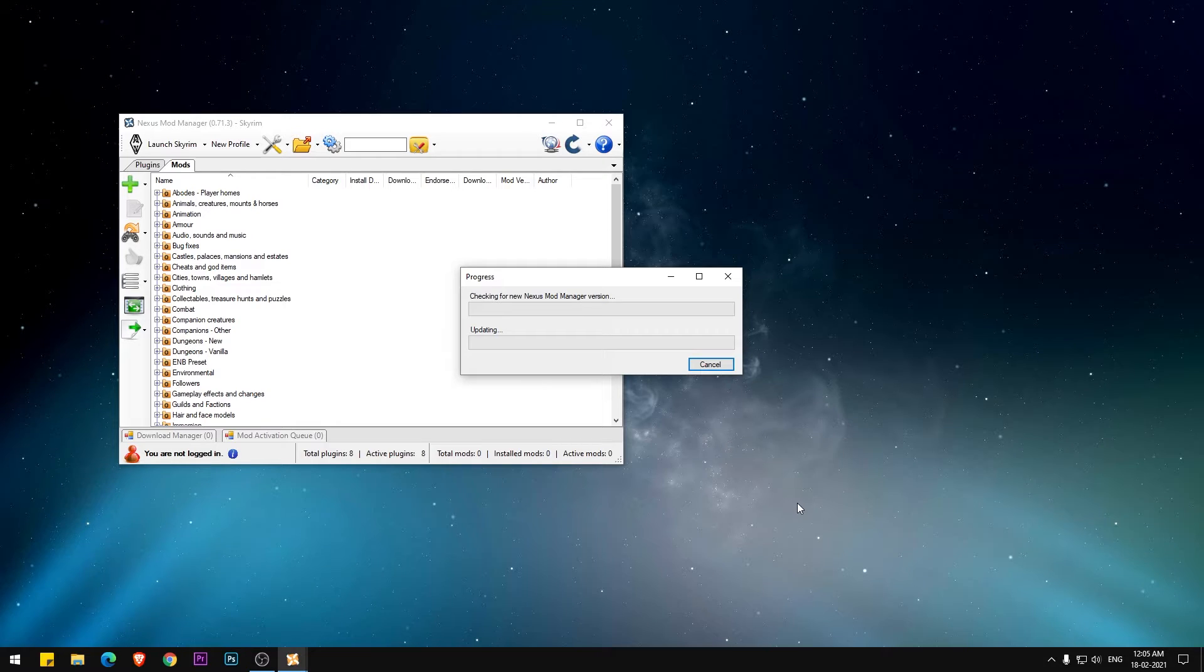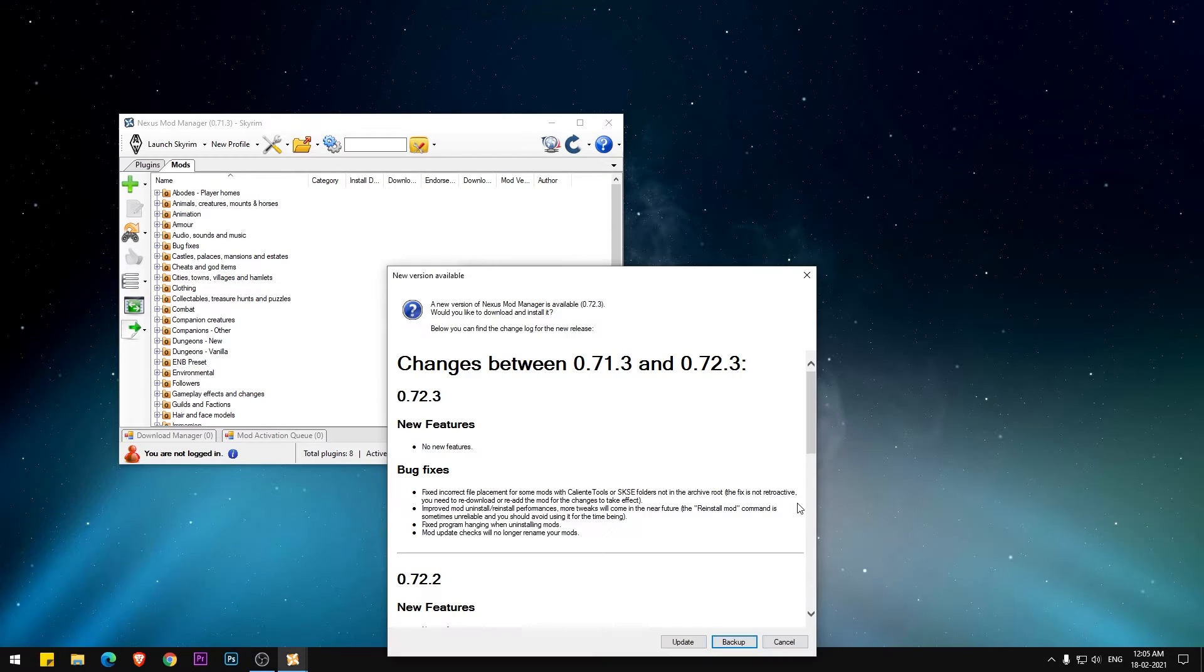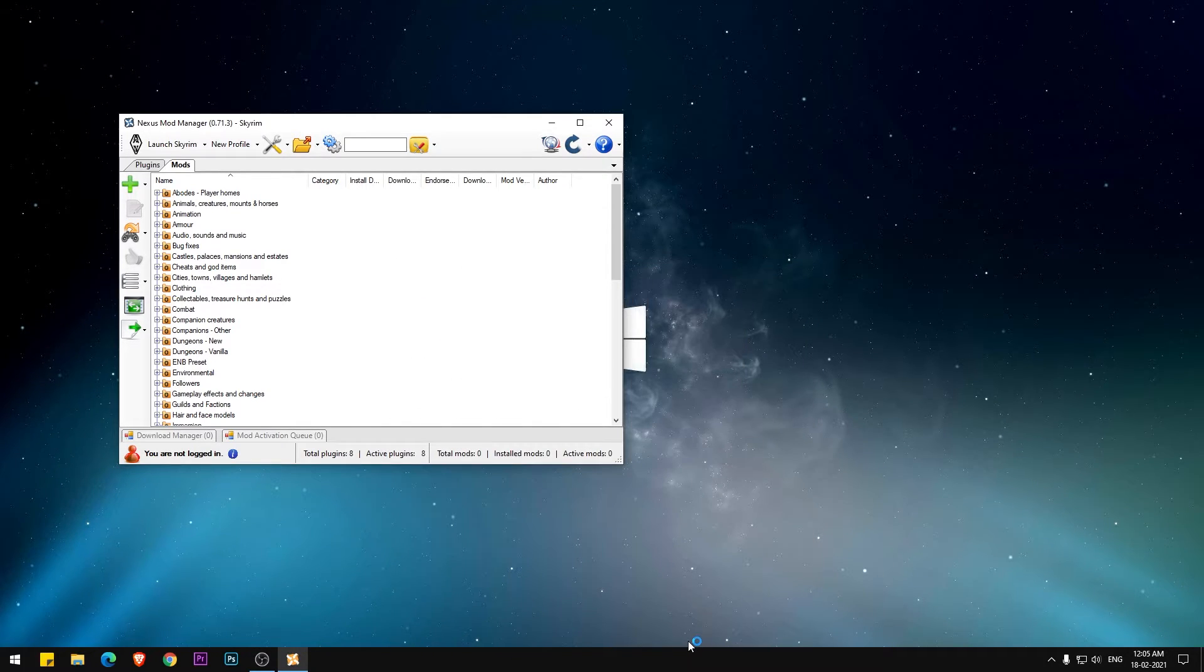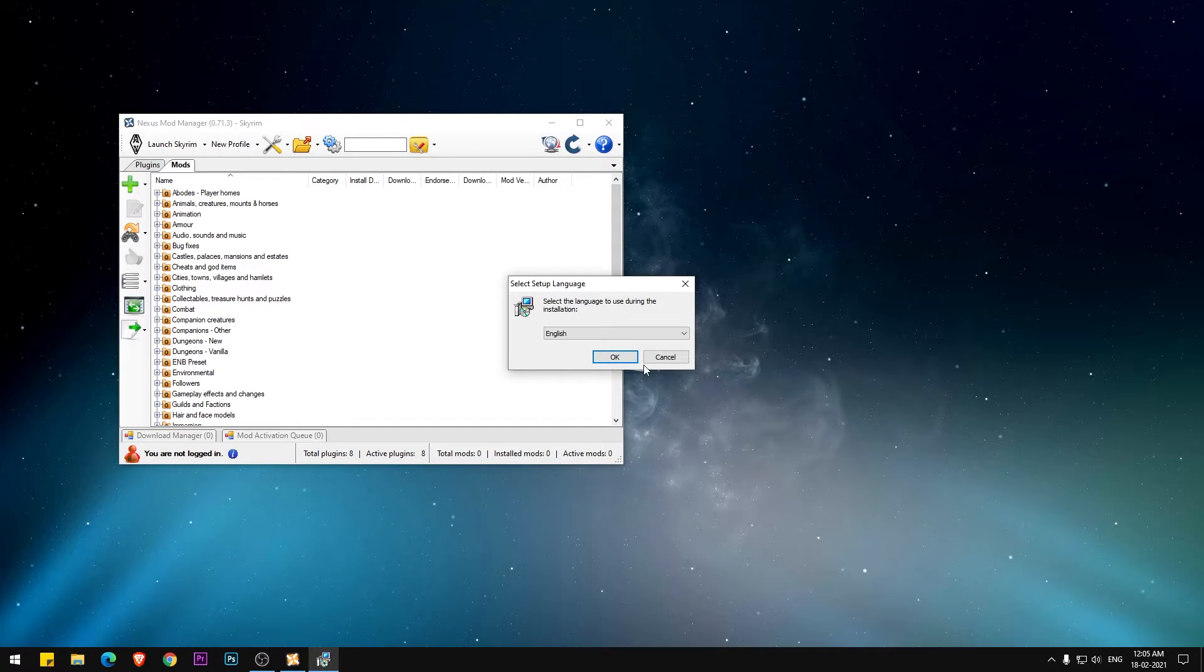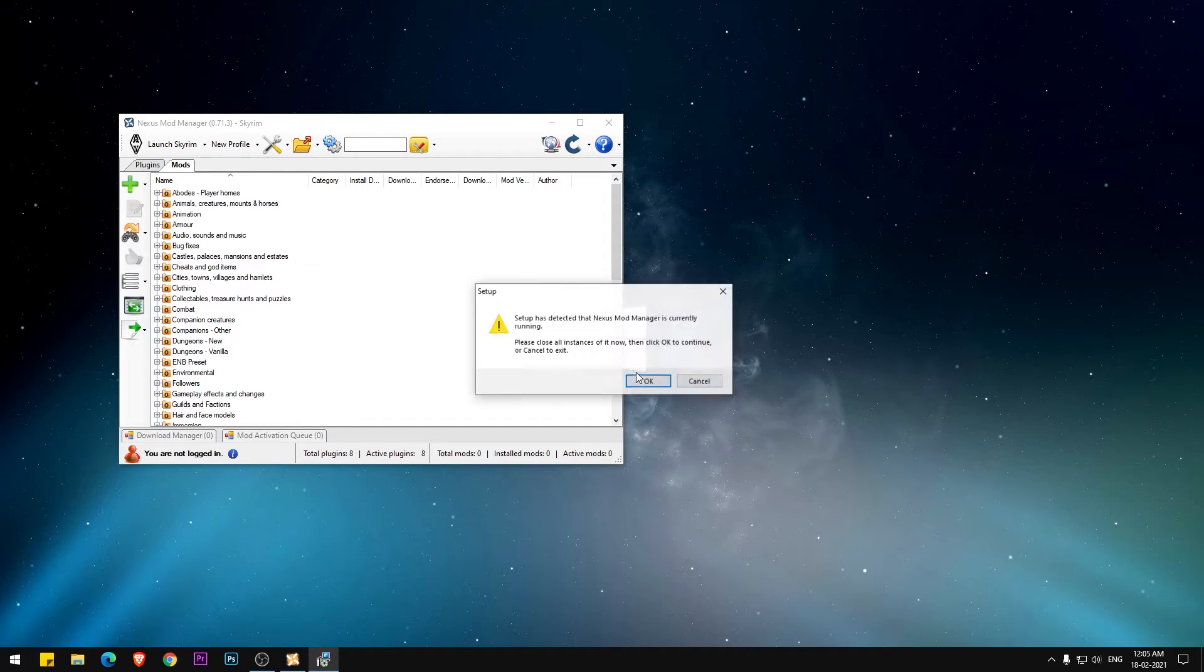Once everything is set up, you'll be taken to the main screen of the Nexus Mod Manager, which looks something like this. If the Nexus Mod Manager asks for an update, go ahead and update it.